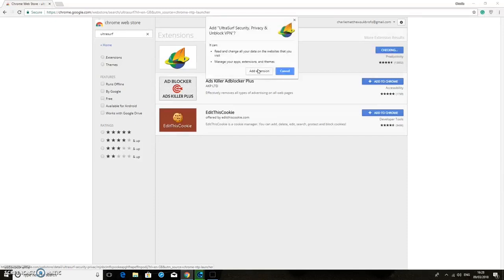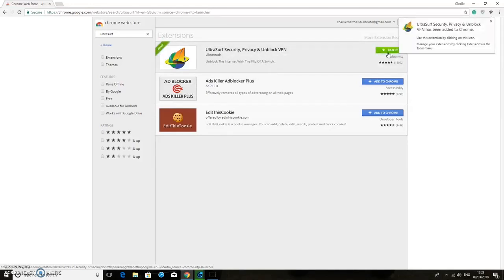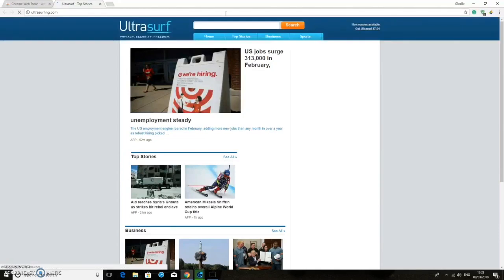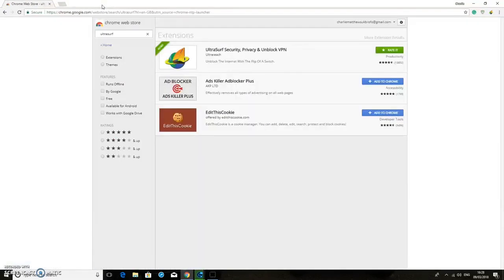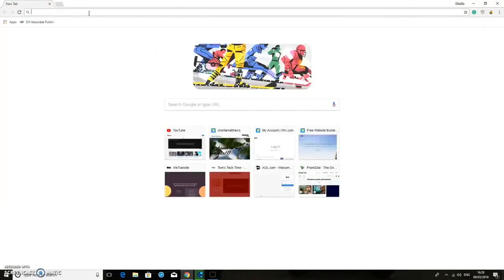Click add extension. It will just say checking and then it should say added to Chrome. So it has been successfully added to Chrome. It will take you to their website but you can just close that straight away, and now we can close that tab and open a new tab up.